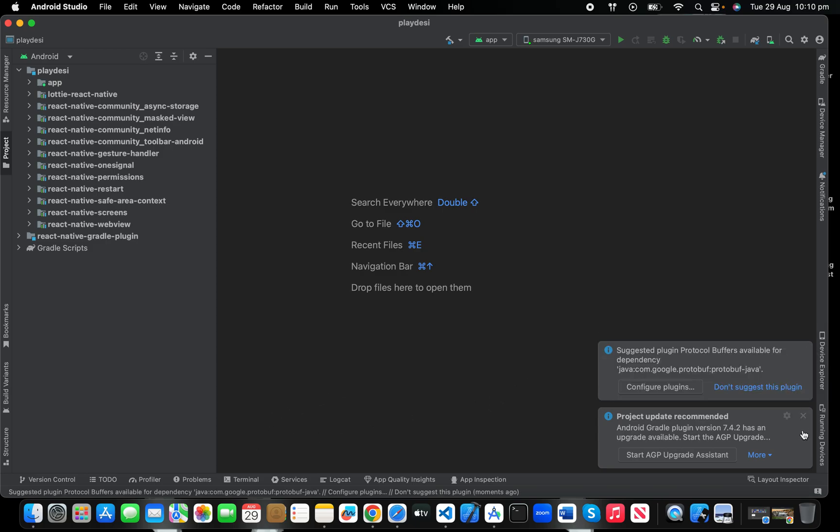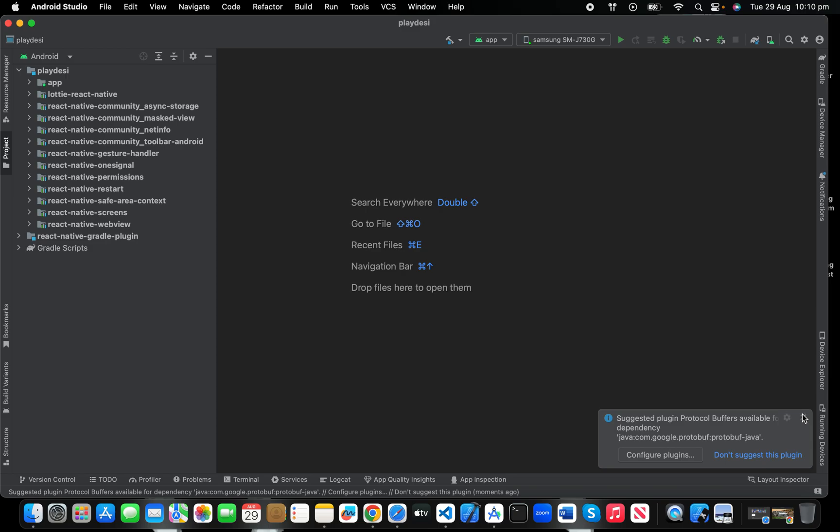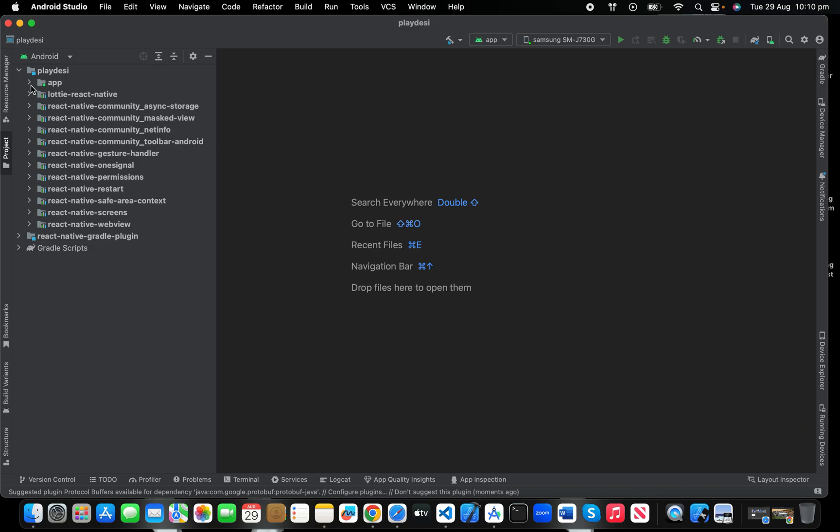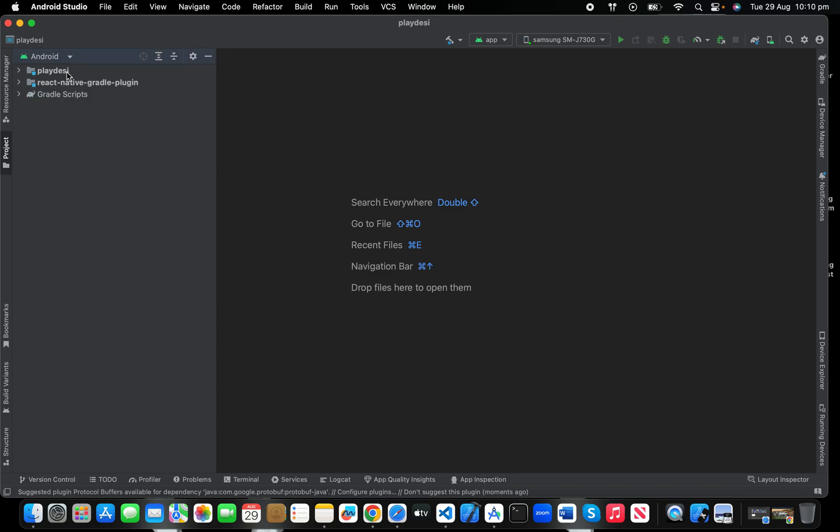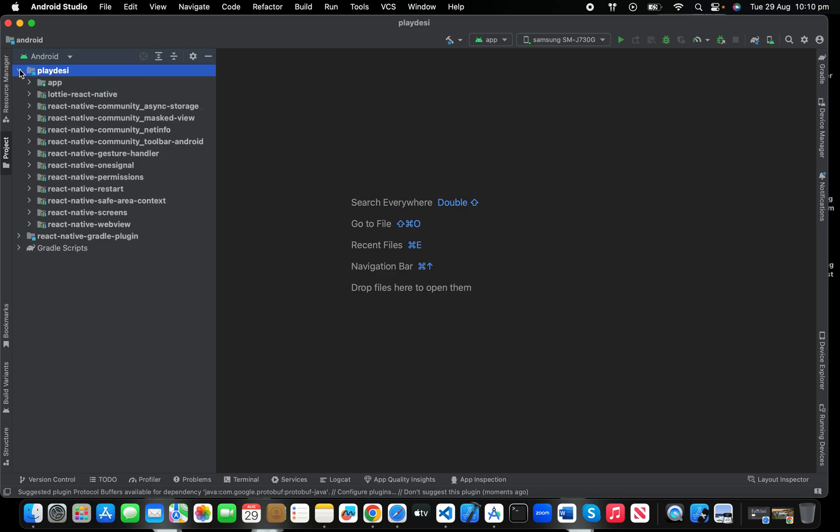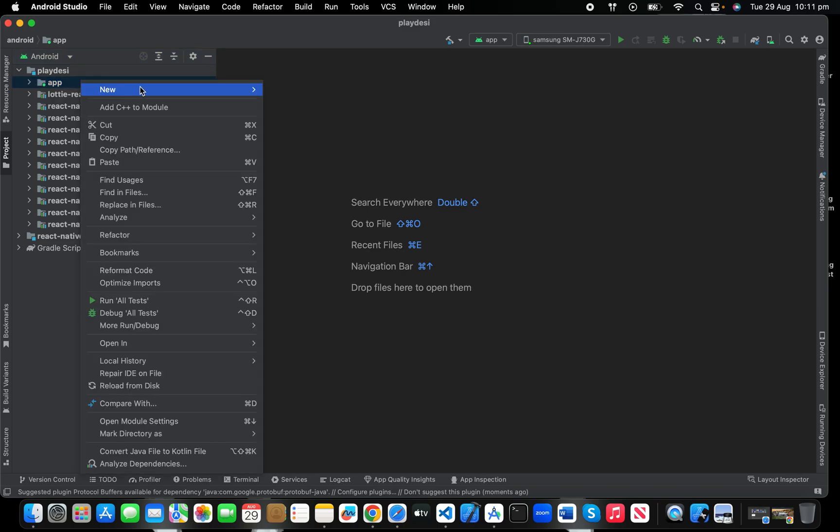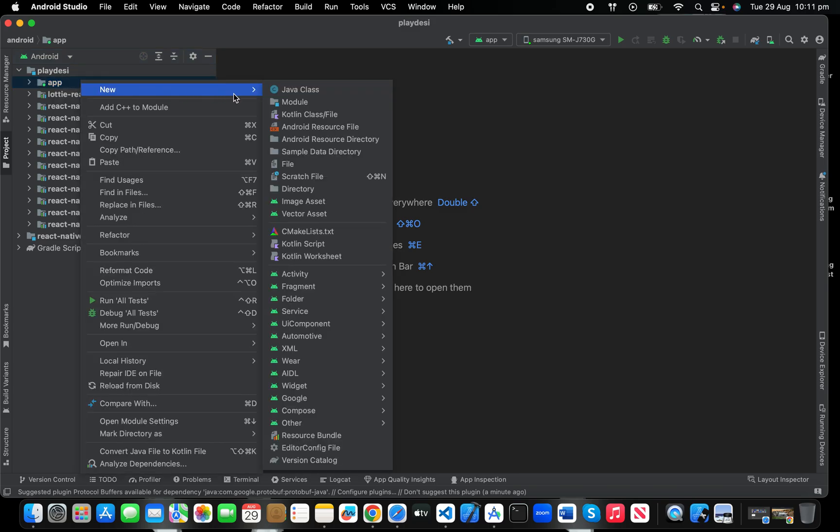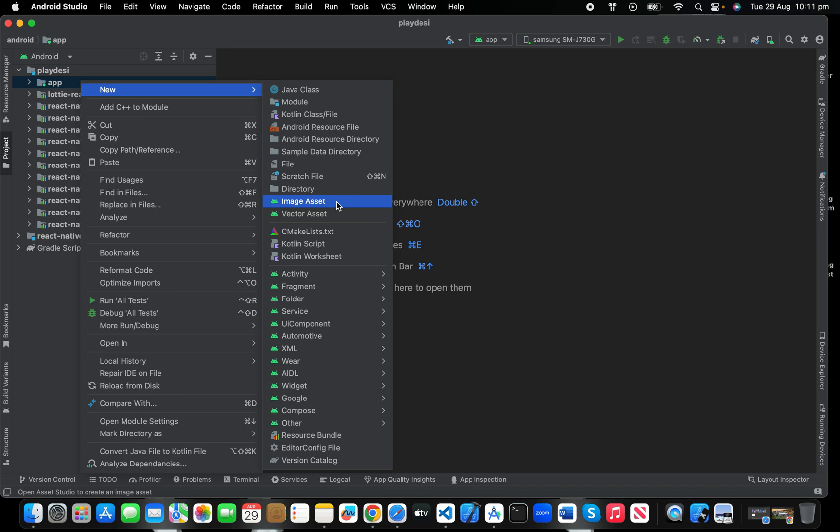Let's just start. First of all, click on your main project—if your project name is something like Awesome App or something—the root of your project folder. Expand it, then click App, then right-click: New, Image Assets.